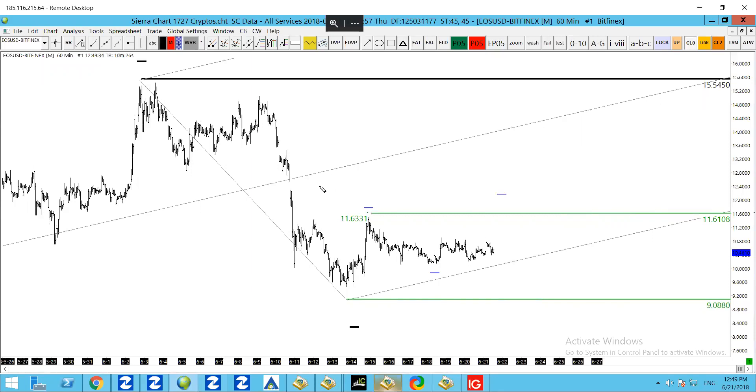If that low gets taken out before 1161 is taken out, then the new lower high and major trend-defining level for EOS will be 1161.